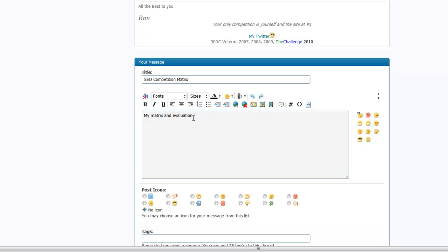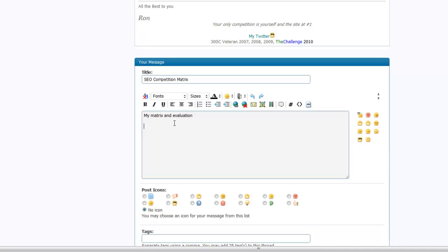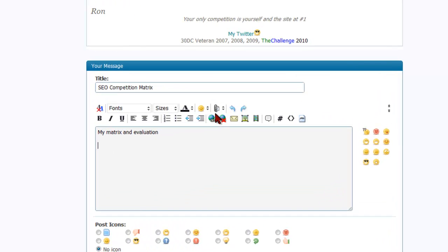But what if you actually want your matrix to show up in there because that'd be cooler right? We can do that. We're going to put our cursor again where we want it to show up. If you don't put your cursor there it's just going to pop it right at the beginning and you'll have to copy and paste to move it around. Put your cursor where you want the image to show up in your post.